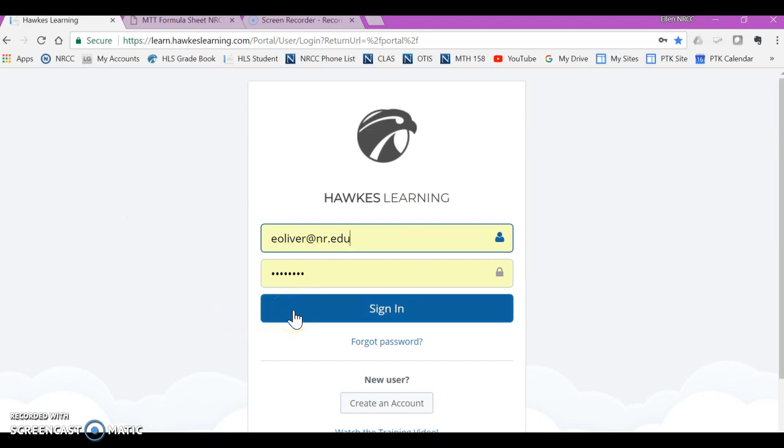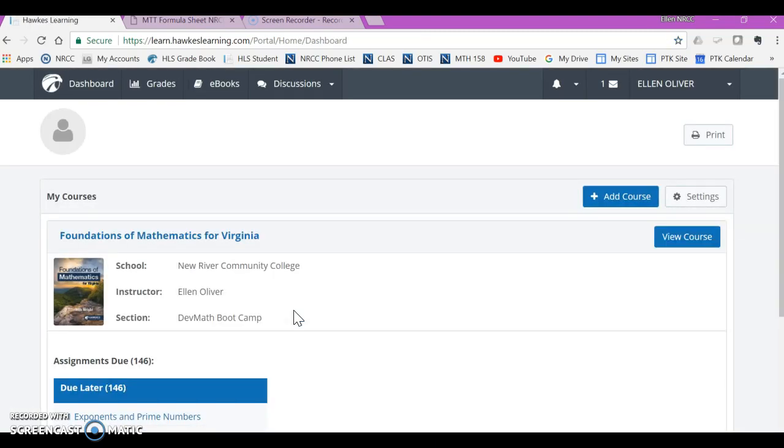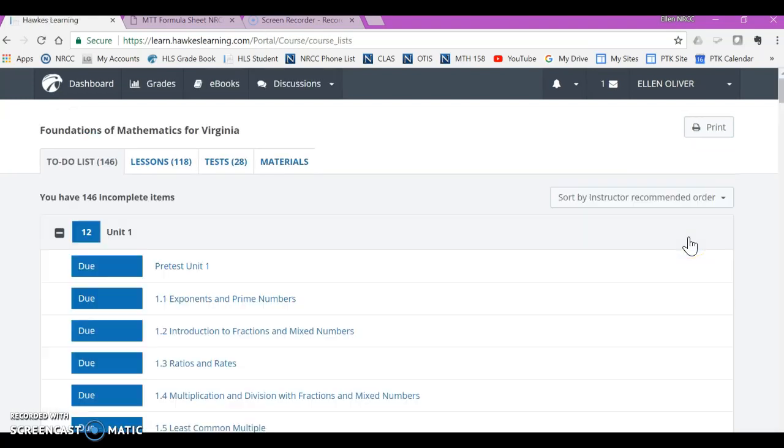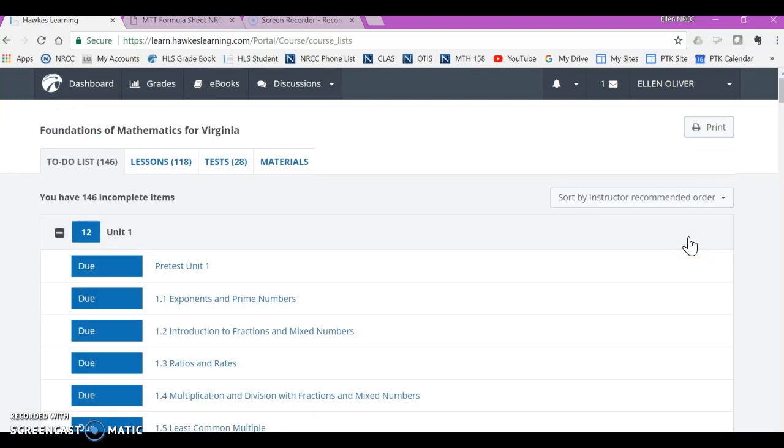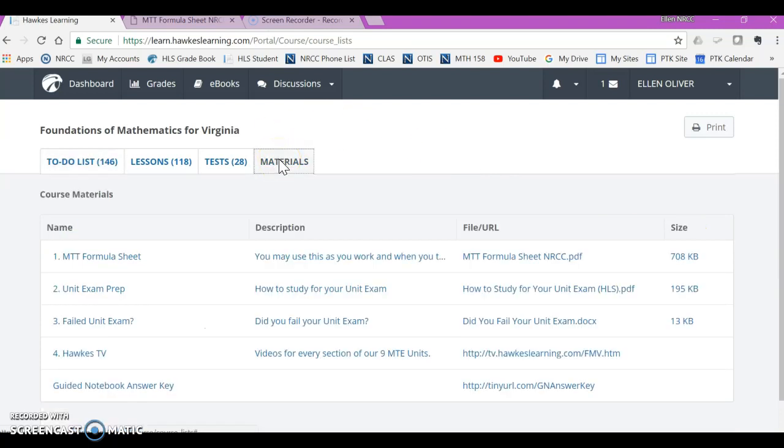So first thing you need to do is sign in to your Hawks Learning Account. You will then click on View Course and I want to point out this Materials tab to you because it has very important information here.